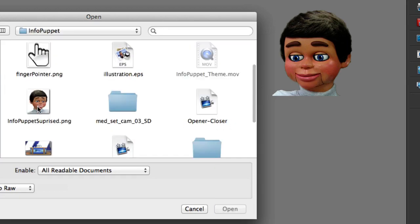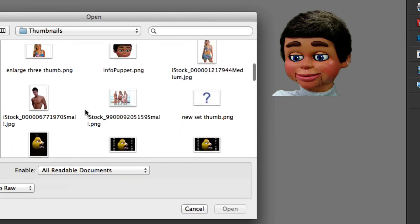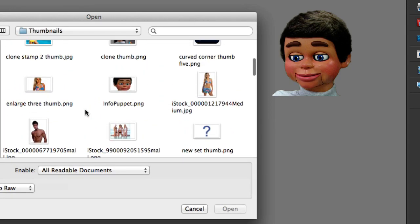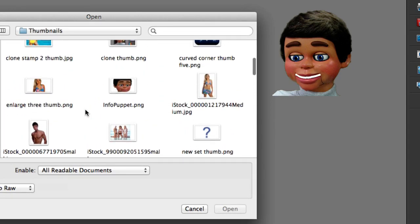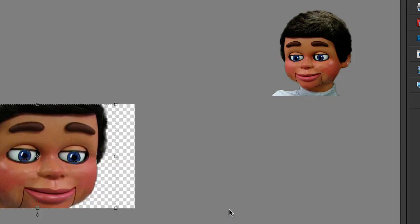Oh, there's a good InfoPuppet folder. And now I'm going to go to the, let's see, oh, how about this InfoPuppet picture? And there you go.